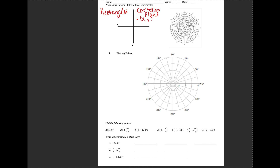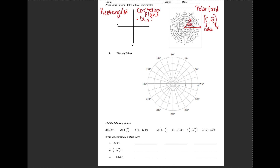What we're going to start looking at is graphing in polar coordinates. In polar coordinates, rather than your point being (x, y), the point is going to be in the form (r, θ), where r represents the radius and θ represents an angle. The radius goes out by circles — radius of 1, 2, 3, 4, etc. The angle measure is always an angle whose initial side is on the positive x-axis and the terminal side can be anywhere else.